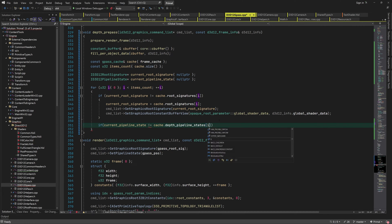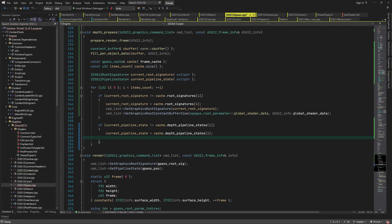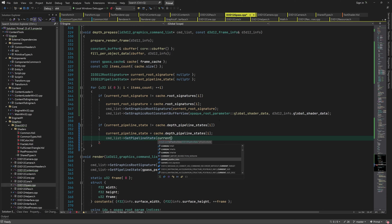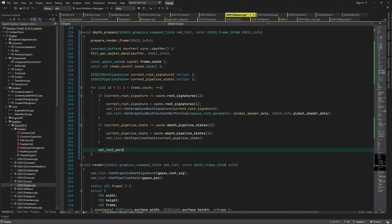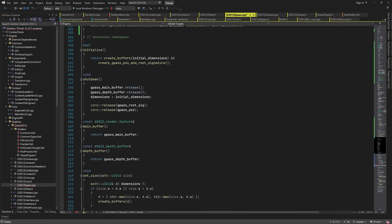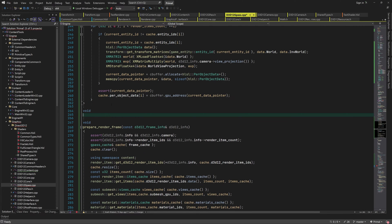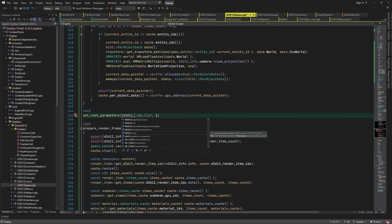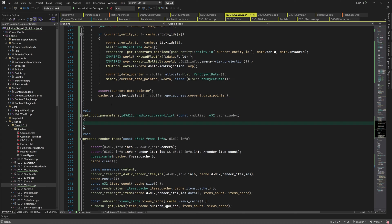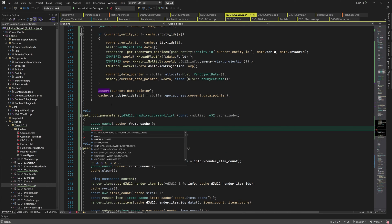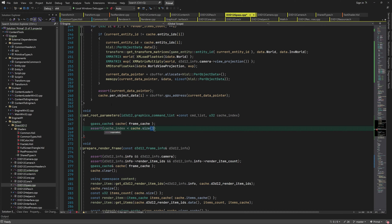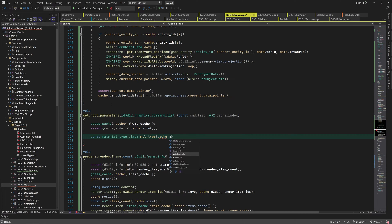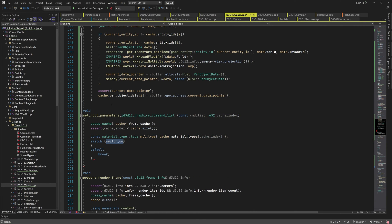Next, we set the pipeline state object. Same as root signatures, we only set PSOs if they differ from the one that's currently set. We can continue by setting the root parameters that change per render item. For example, the root parameters could be different depending on material type.